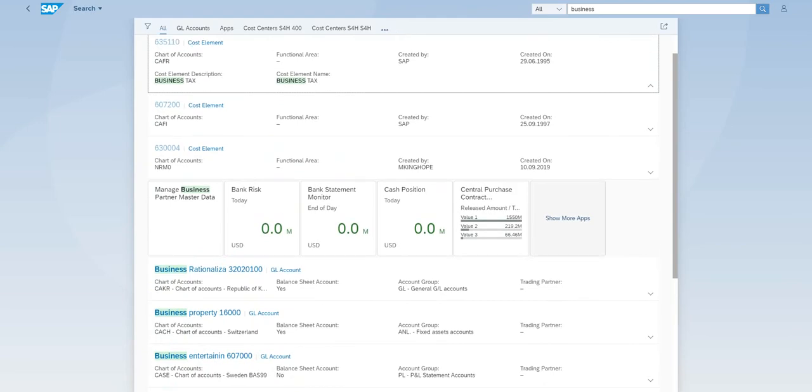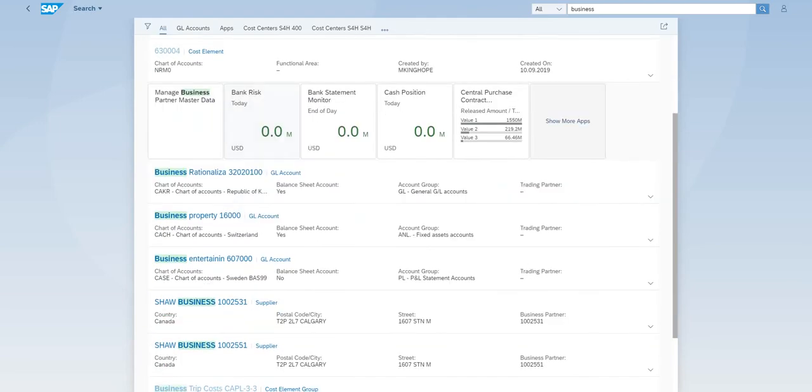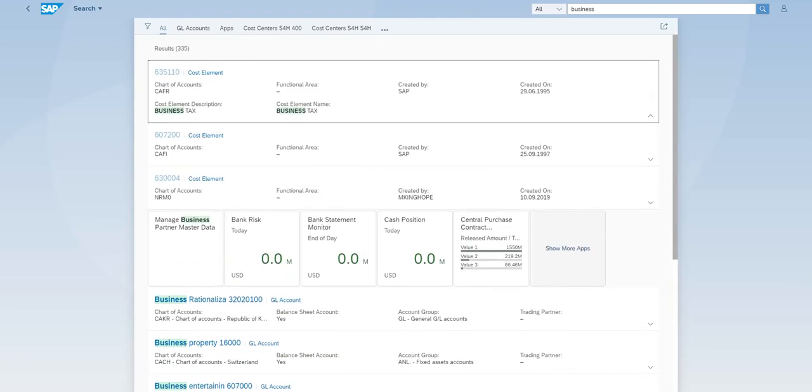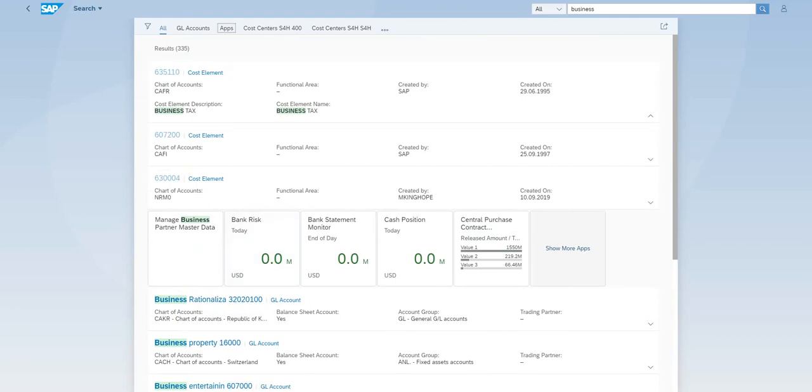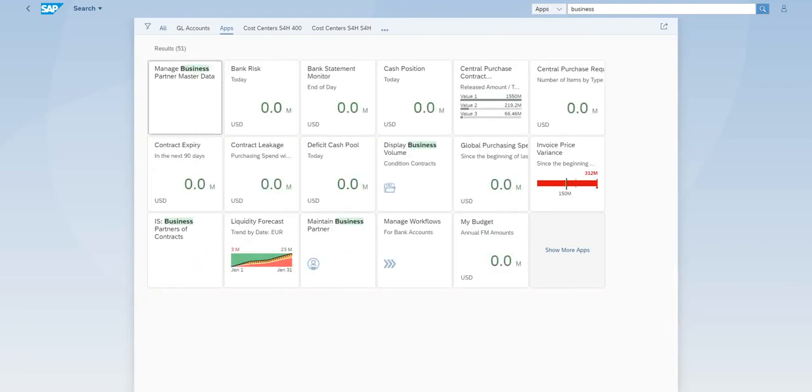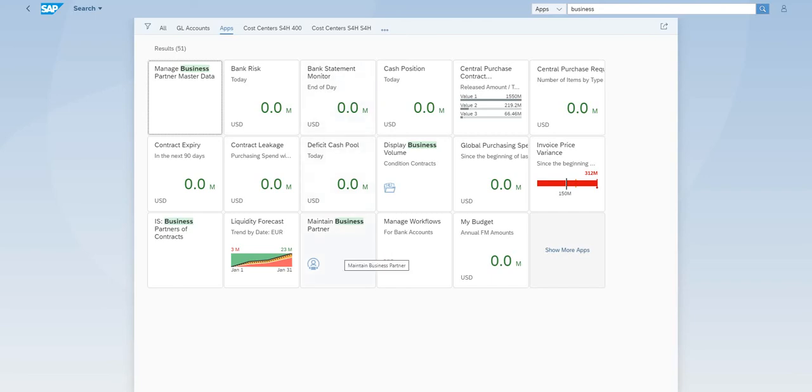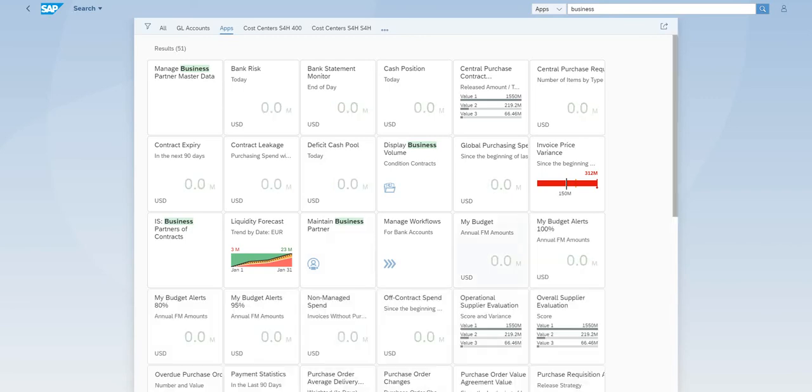So if you already see what you searched for, you can just directly click on it or you want to narrow down. For example, you want to see an app which is called business partner. So click on app. Now you narrow down your search result. You don't see maintain business partner. Actually you do see here. This is the app you are looking at. Or you want to show more apps until you find the right one.